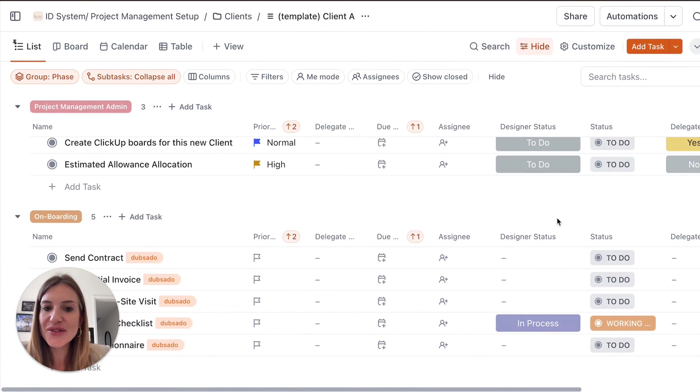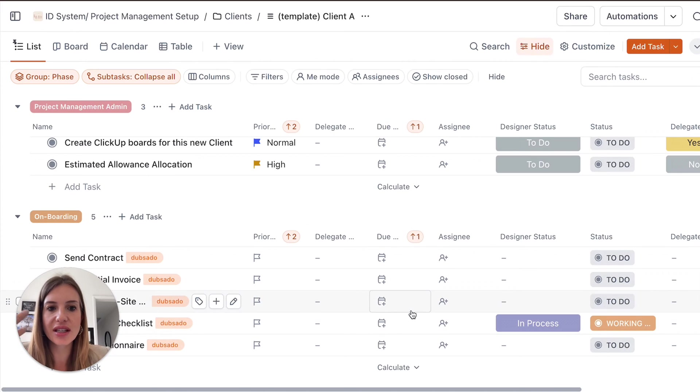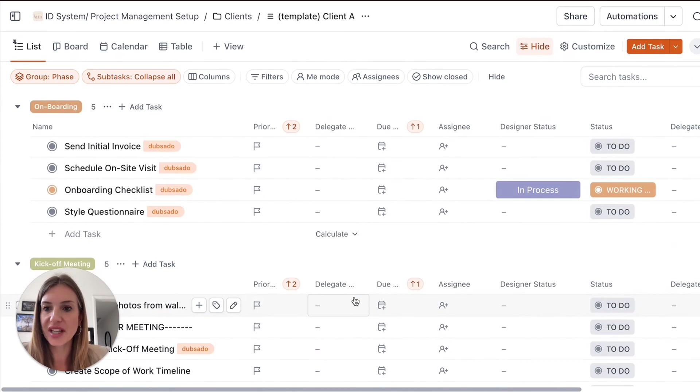And the list view is great to get a full overview of every kind of task, the priority, the due date, et cetera, and the status.